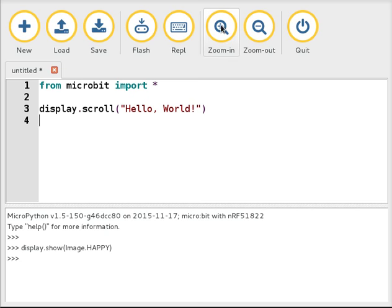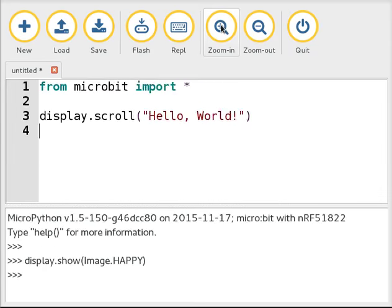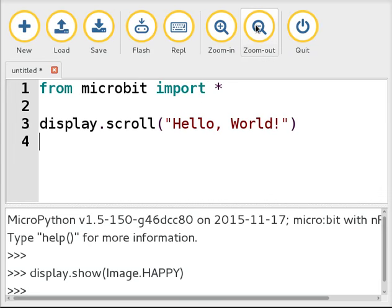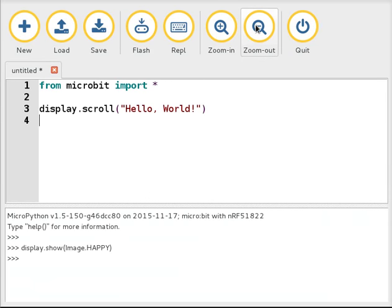The zoom in and zoom out buttons are for visually impaired users and also for teachers who need to project code so that the whole class can see what they're doing, even those sat at the back of the classroom.